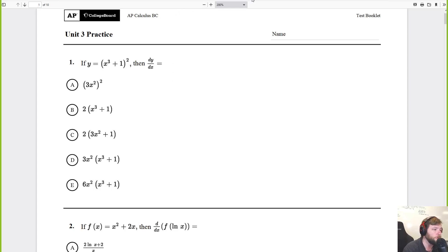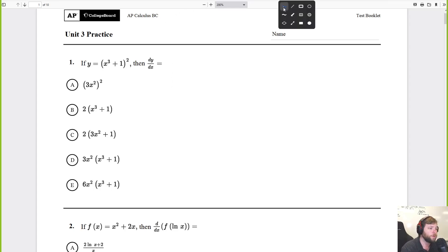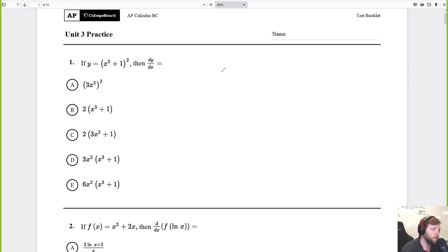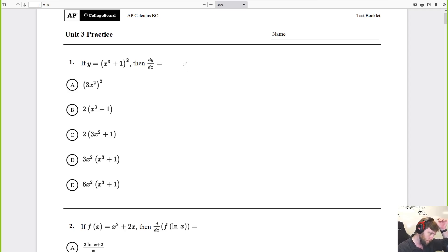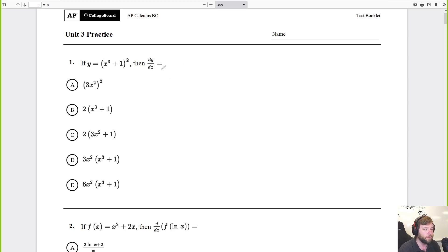First 10 problems on this quiz. This is just chain rule, pretty easy, shouldn't be too hard. Multiple choice here — the traps are for people who forget how to do chain rule.